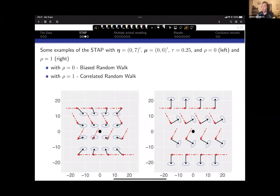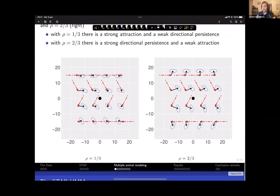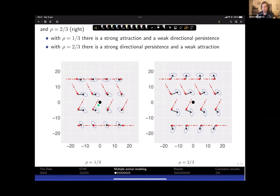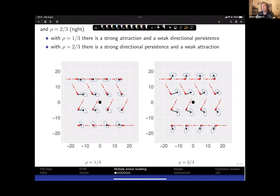For intermediate values of rho, both attraction and directional persistence contribute. With rho = 1/3, there is strong attraction but some directional persistence, so the expected direction is closer to the attractor direction but shifted. As rho increases toward one, the expected direction shifts closer to the directional-persistence-only case.